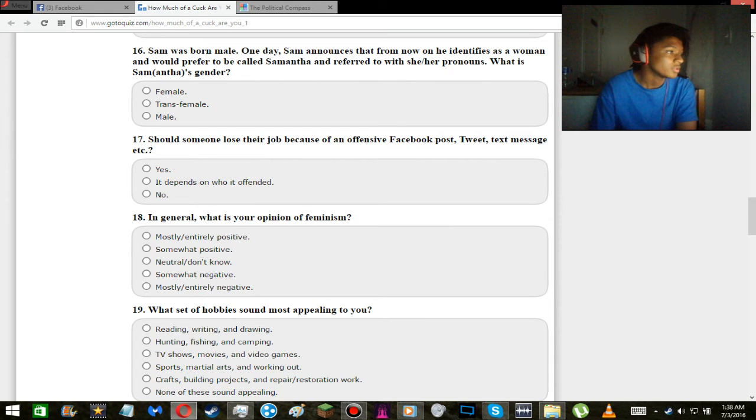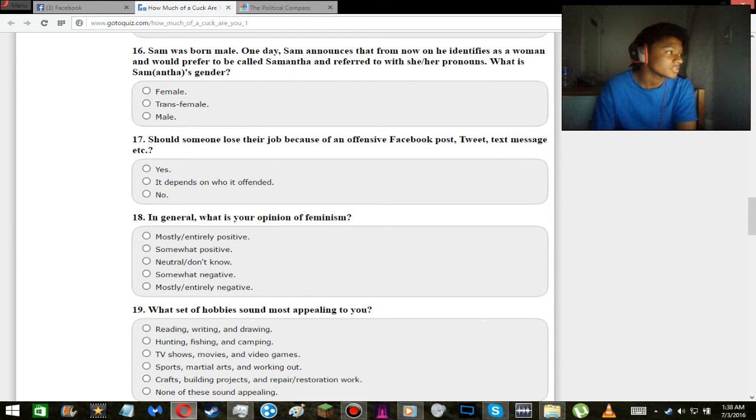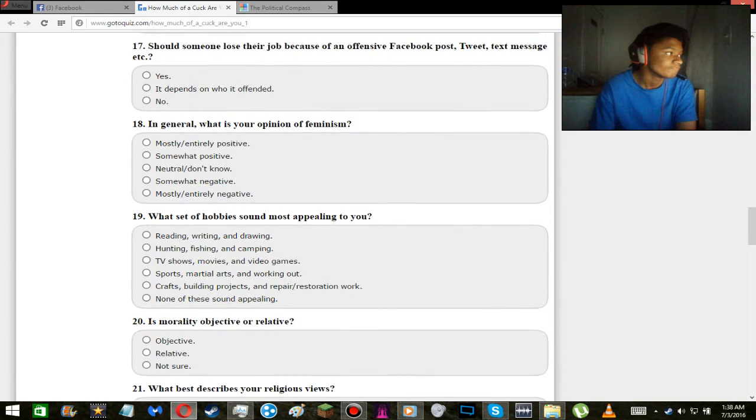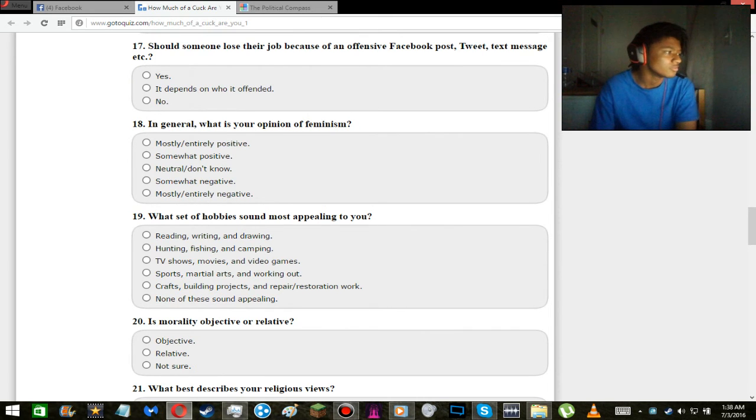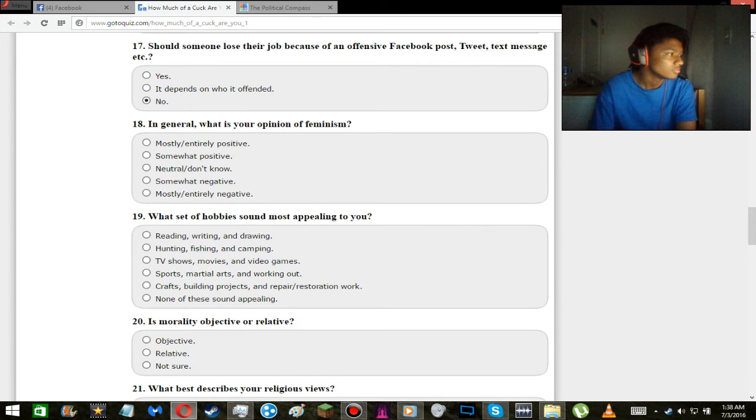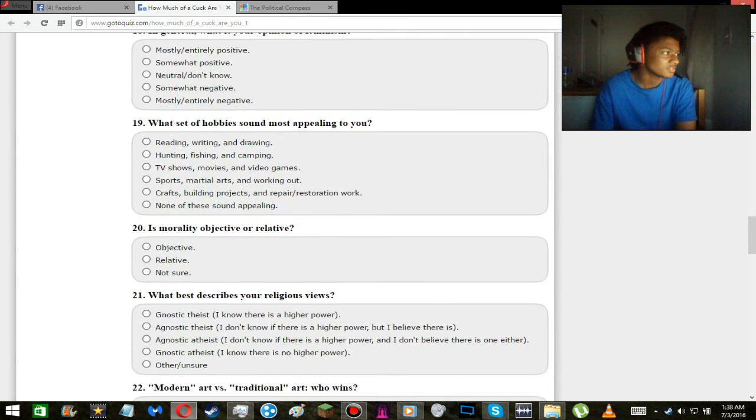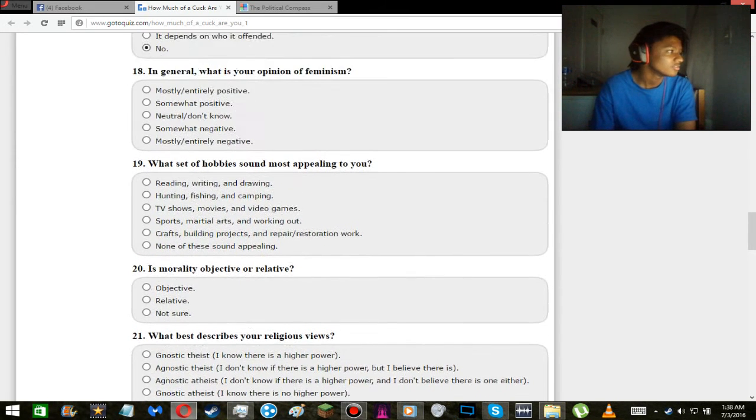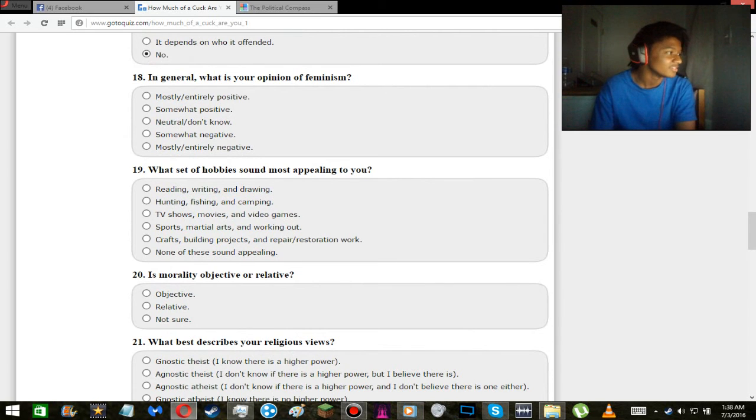Sam was born a male. One day Sam announces that from now on he identifies as a woman and would prefer to be called Samantha and referred to with she/her pronouns. What is Samantha's gender? Trans female. Should someone lose their job because of an offensive Facebook post, tweet, text message, etc.? No! And it doesn't depend on who it offends. What the fuck kind of selective shit is that? Sorry, sometimes I get a little bit angry.